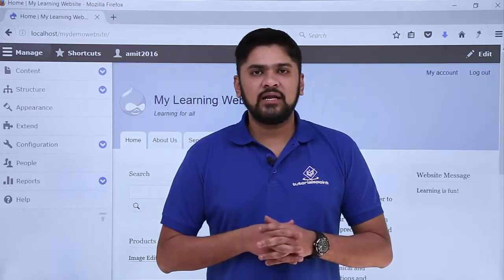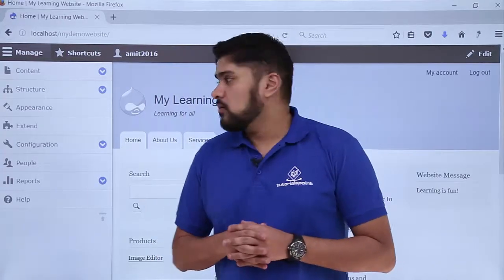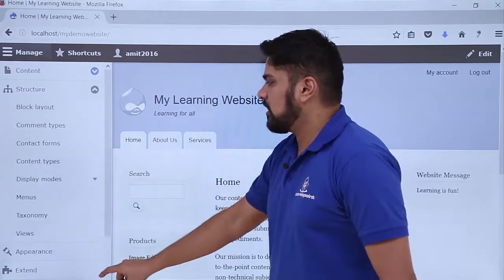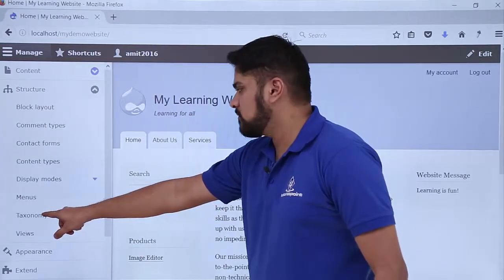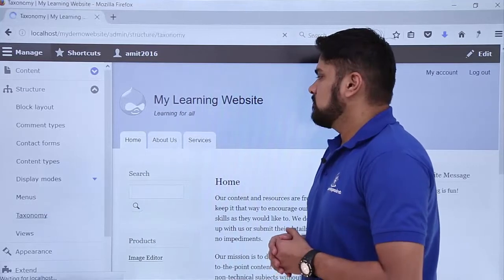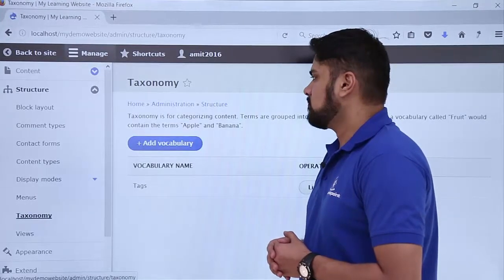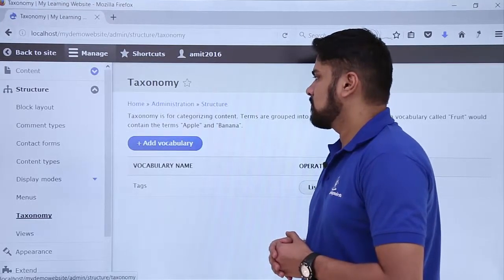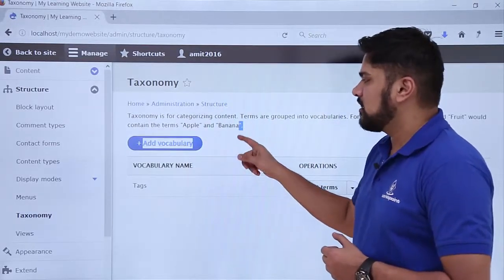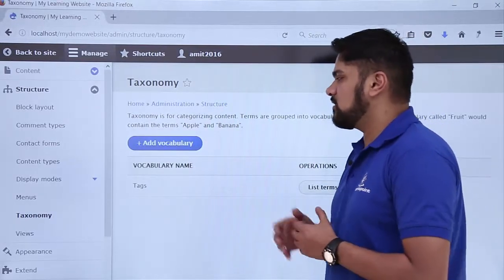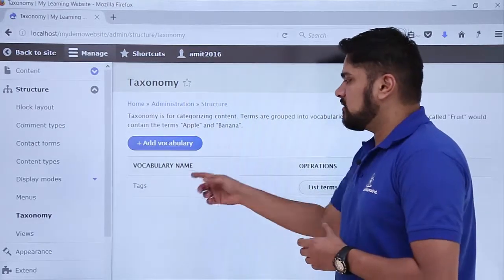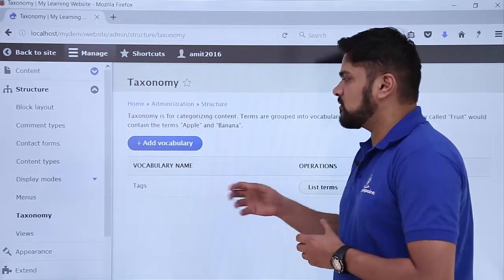Now we will see how to create a vocabulary. For that, go to Structure. Here you can see the taxonomy option is visible — click on it. Right now only one vocabulary is visible which is tags, which we have seen while creating articles or blog posts. Now we will add another section known as more tags.